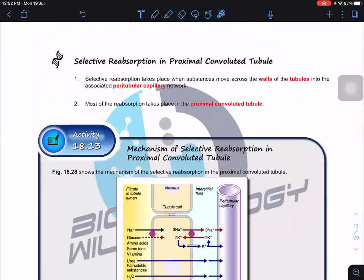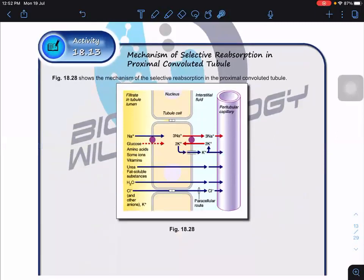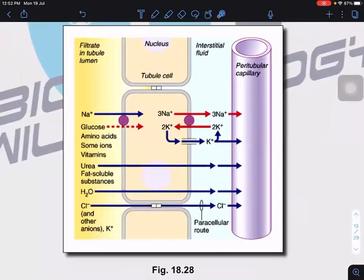Selective reabsorption takes place when substances move across the wall of the tubule into the associated peritubular capillary networks. Most of the reabsorption takes place at this proximal convoluted tubule, the PCT. What is the mechanism? This is very important — it comes up a lot in essay and structured questions. This mechanism involves indirect active transport, similar to the translocation we learned in transport in plants.